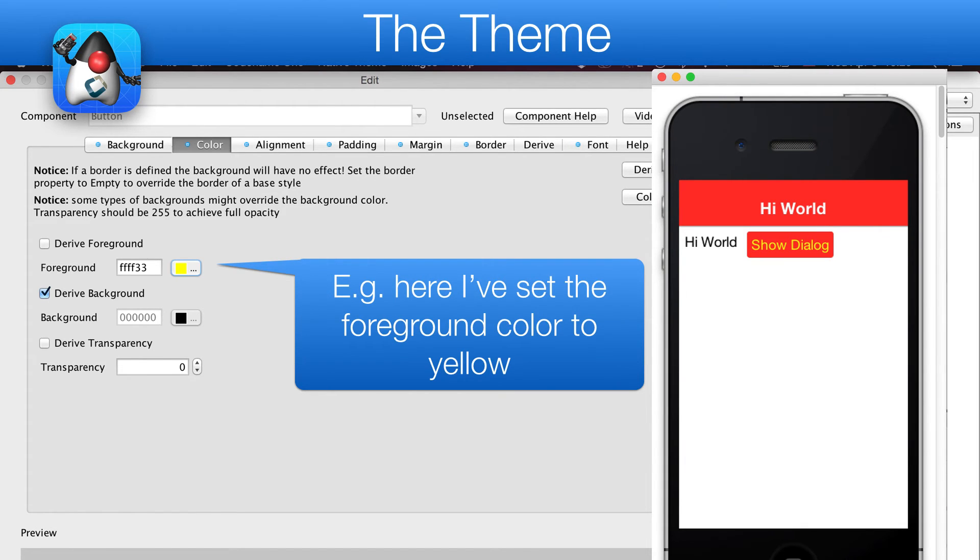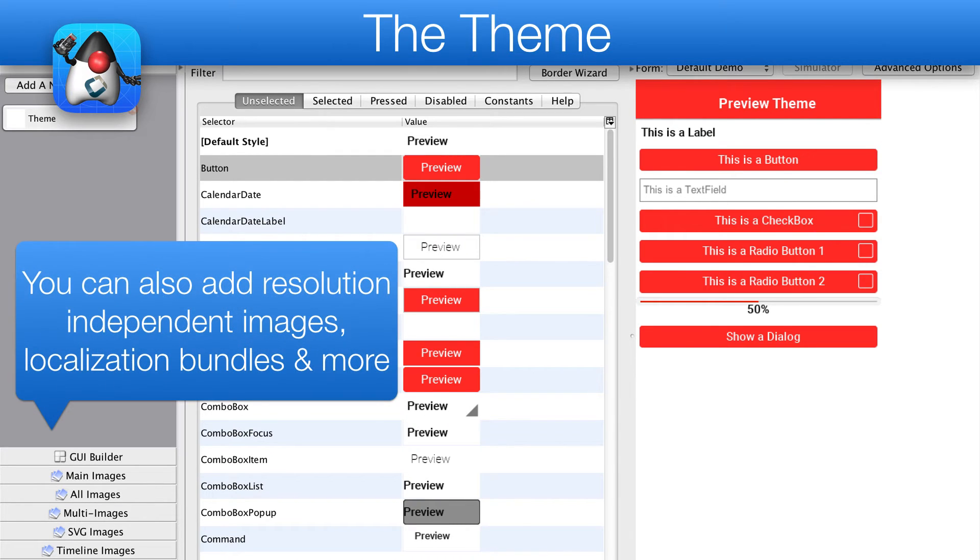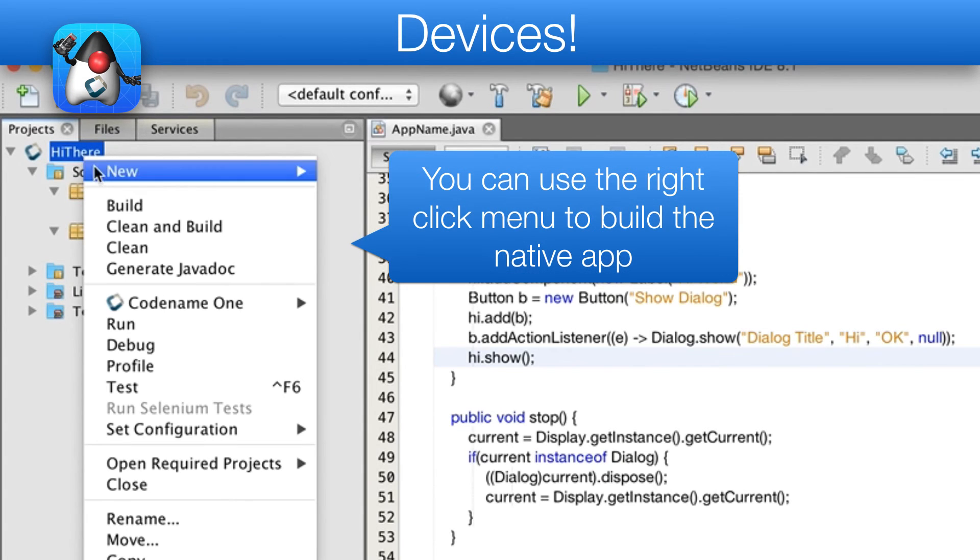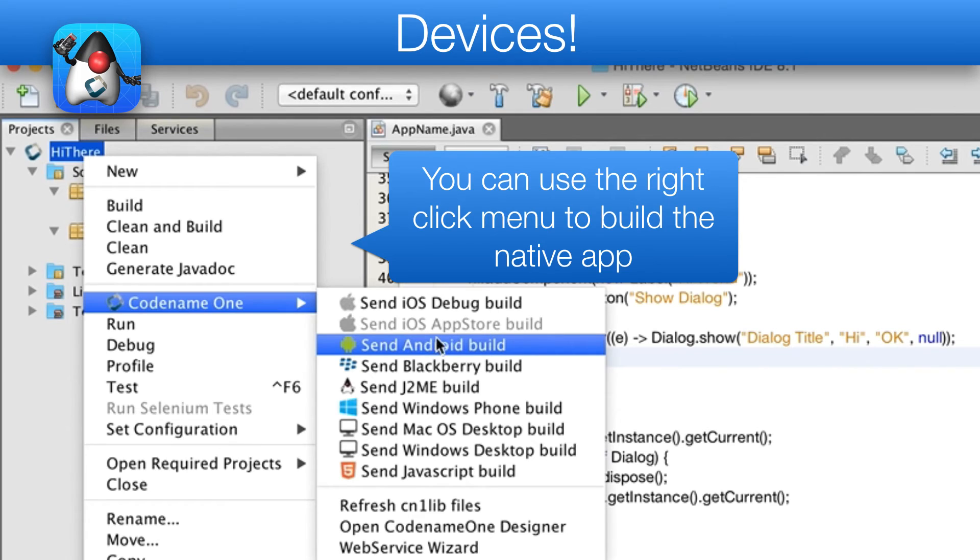The designer tool is also used for countless other features, such as resolution independent images, localization, and more. The most important thing is running the resulting app on my devices.